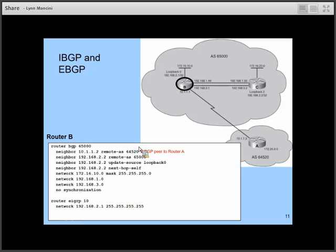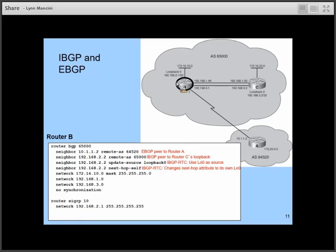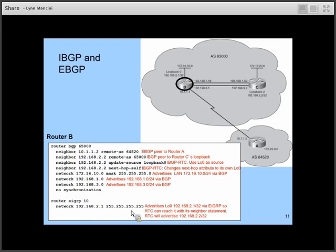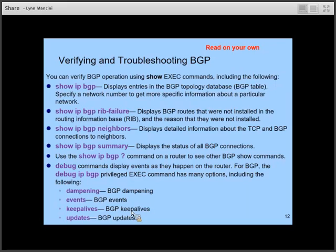B is in an iBGP relationship with C, specifically using C's loopback address and using its own loopback address as the source of communications with router C. It's advertising three different networks, one of which uses a mask. It's also advertising its own loopback address via EIGRP so C will know how to reach it. There are many commands for verifying and troubleshooting BGP that the next several slides will cover in detail.